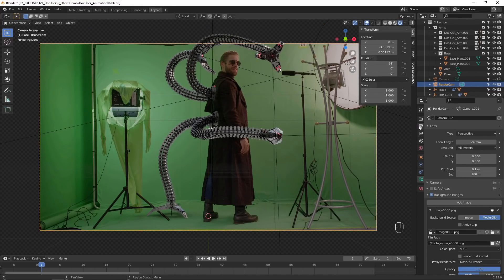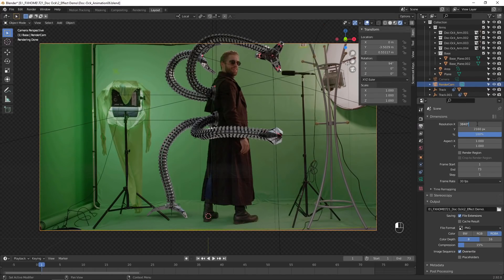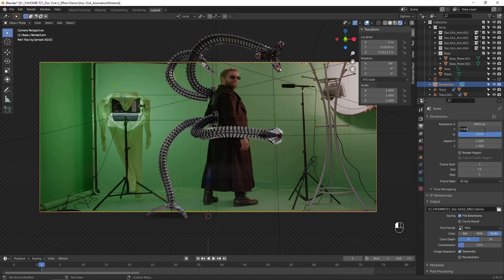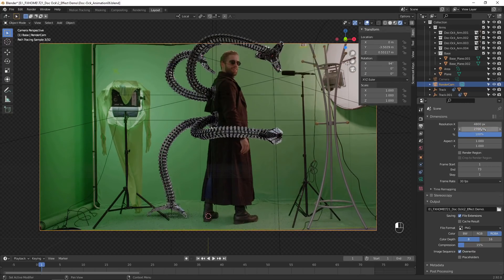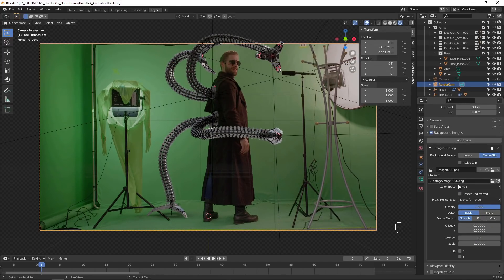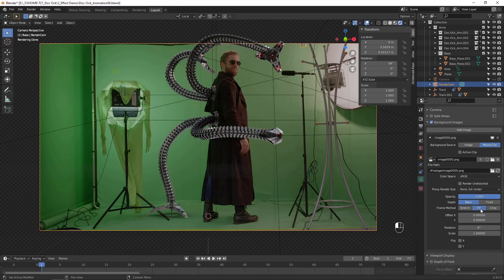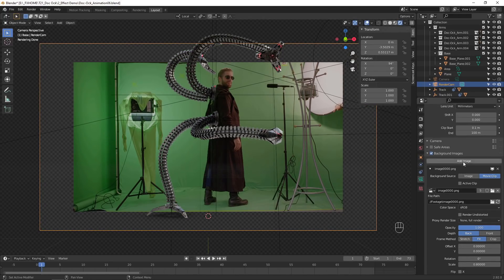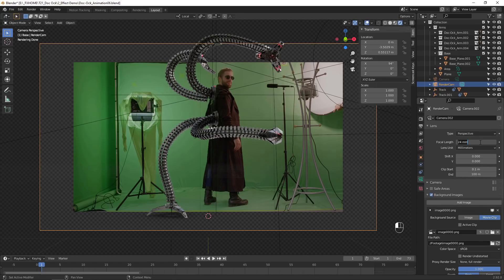We can now increase the resolution of our project. I'll multiply both values by 1.25. Set the background images to Fit instead of Stretch, and scale them down so they line up again. In this case, I'll divide by 1.25. We also need to divide the render camera's focal length by that same value.